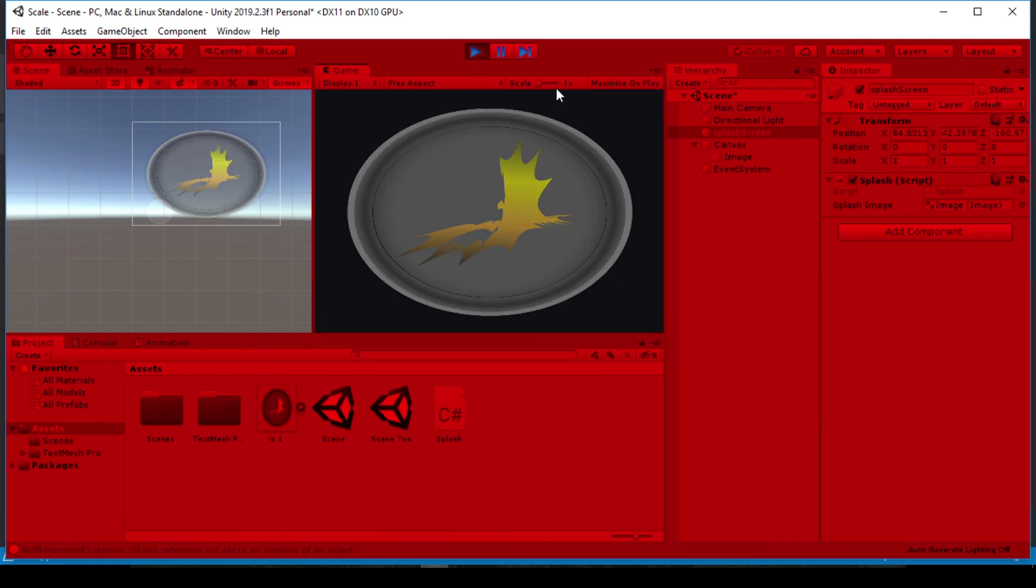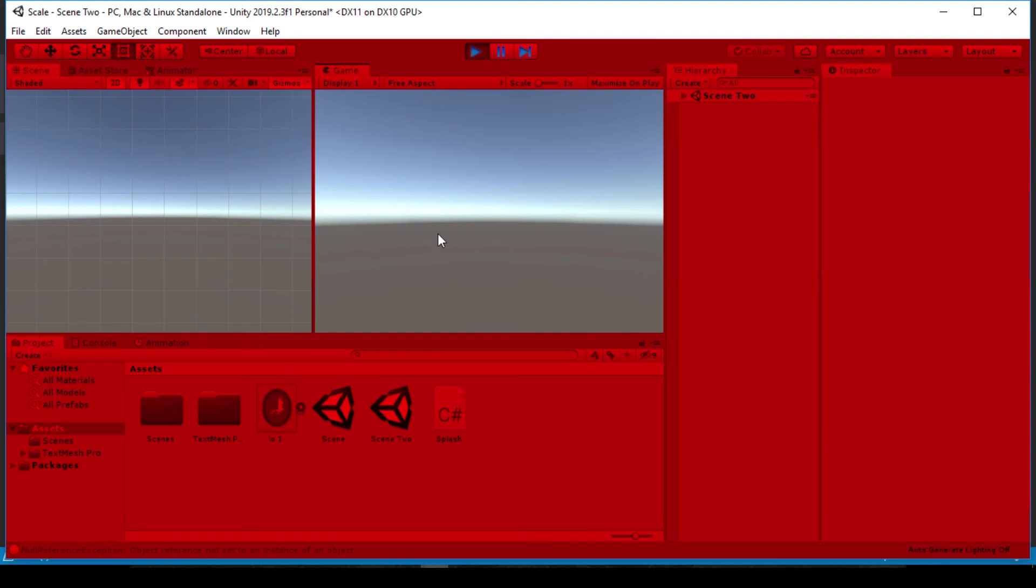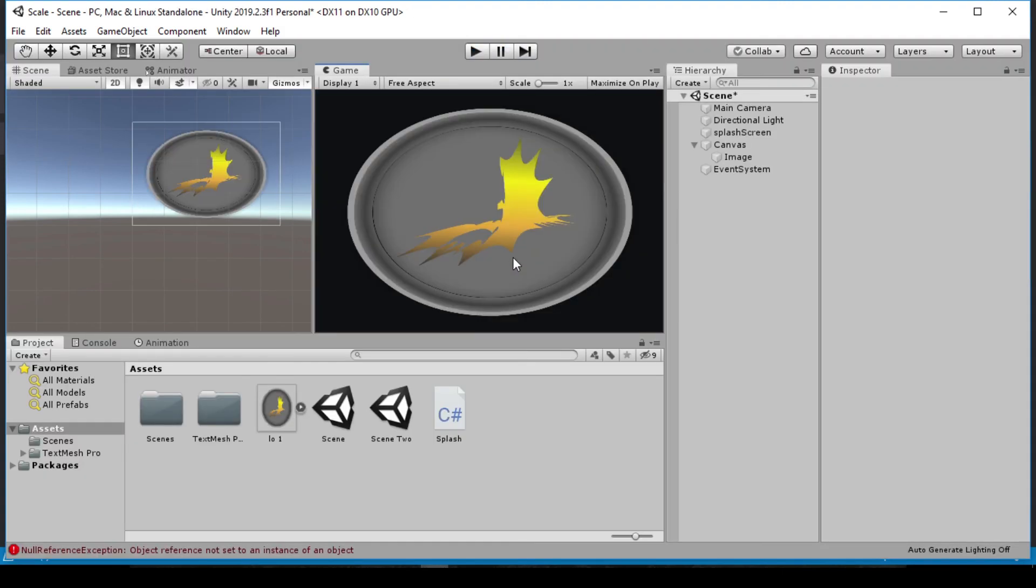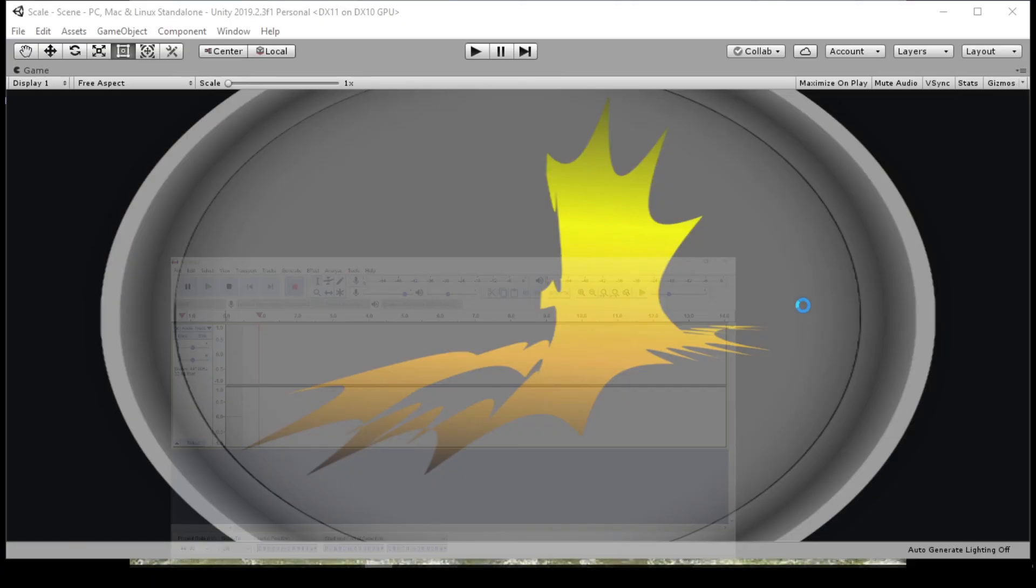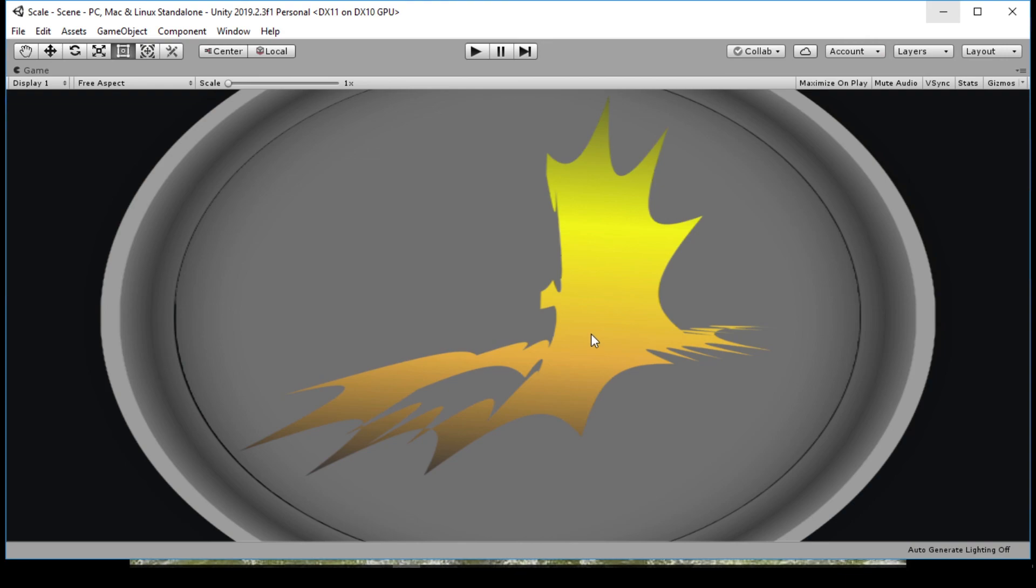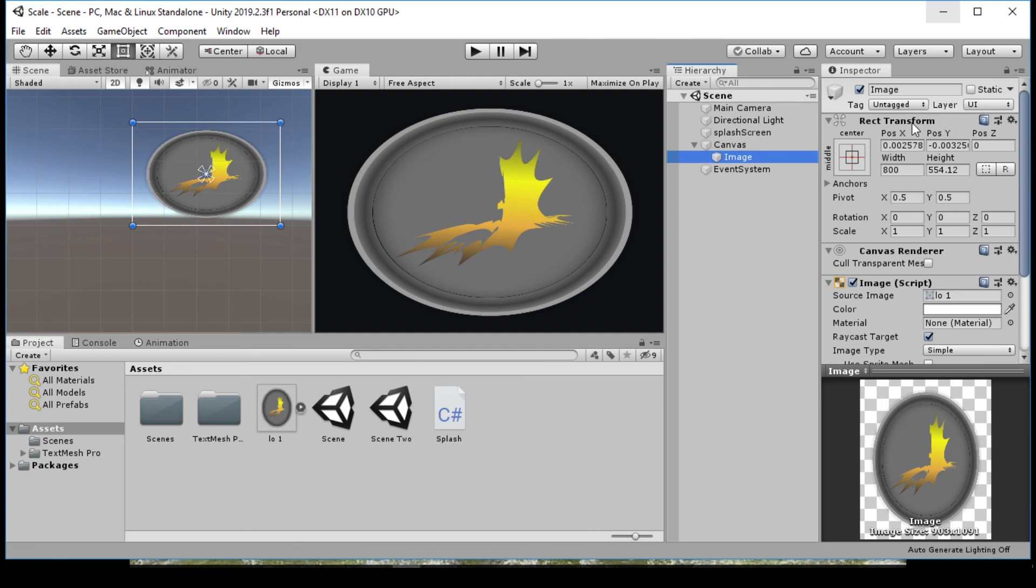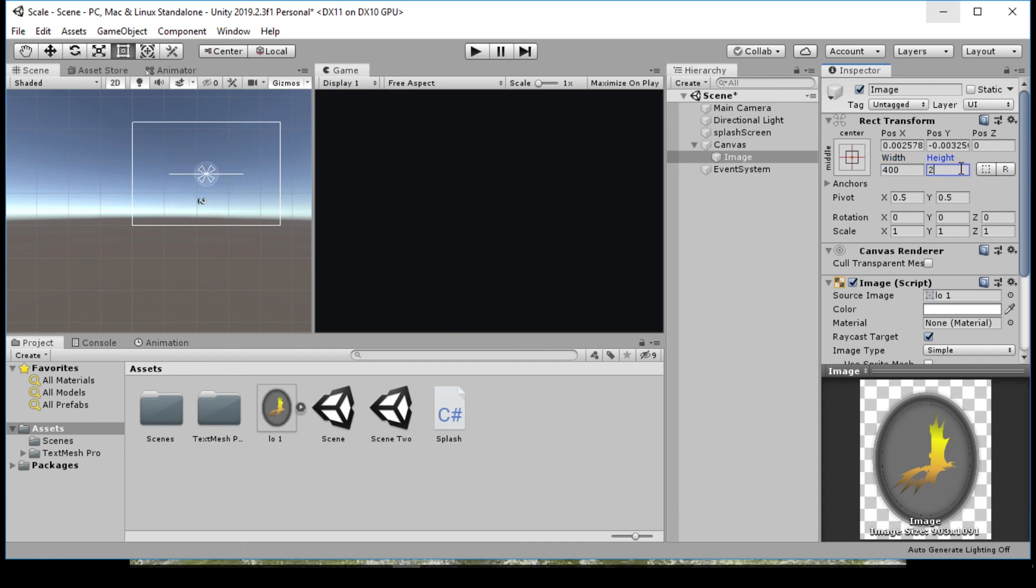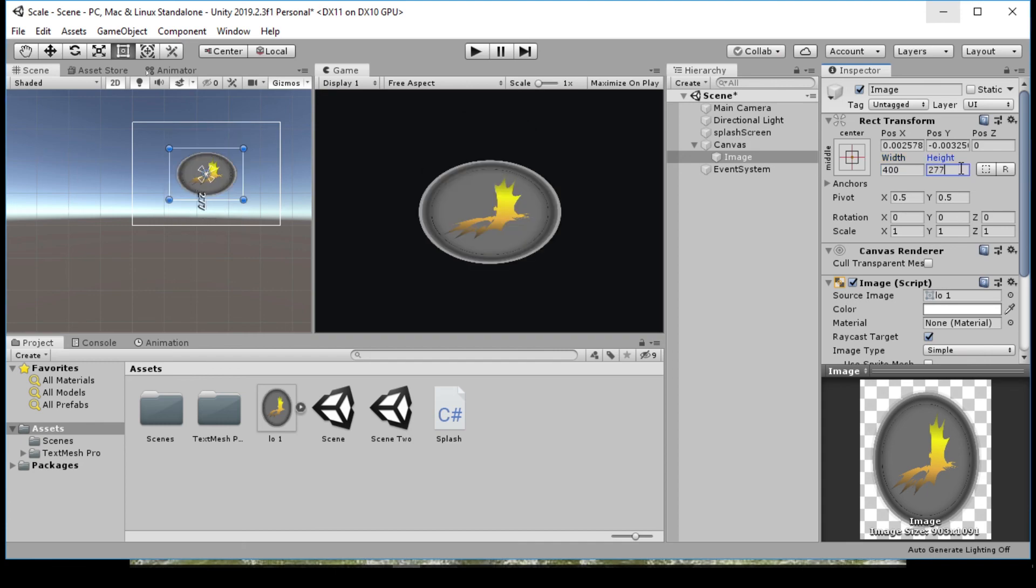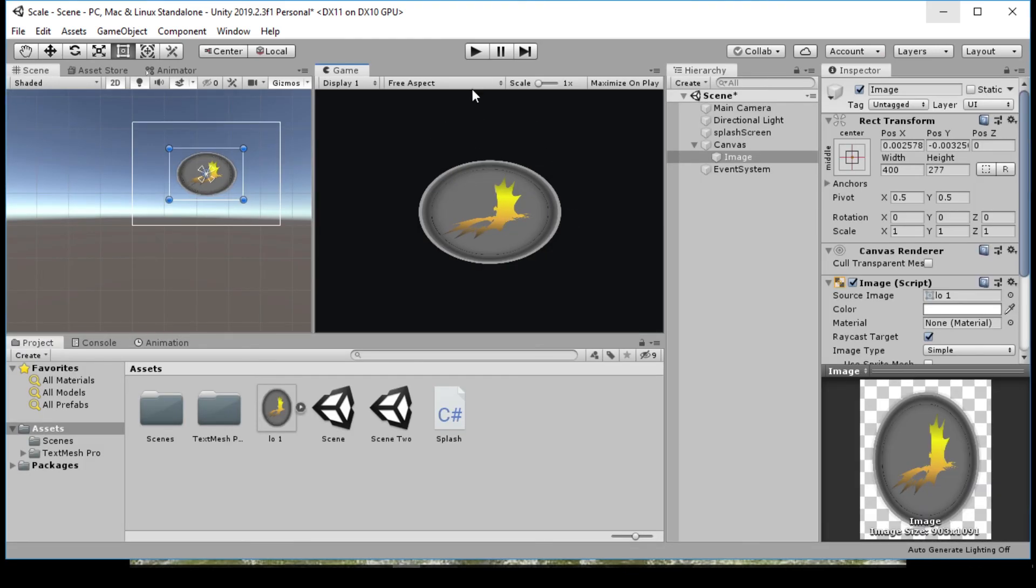You can see our splash screen is loading just fine and it's going into a new scene. To make this much clearer, this is really big, so we can go ahead and scale this down so it fits my screen size. Let's go into the image and make this probably half, so let's make it something like 400 by 277.